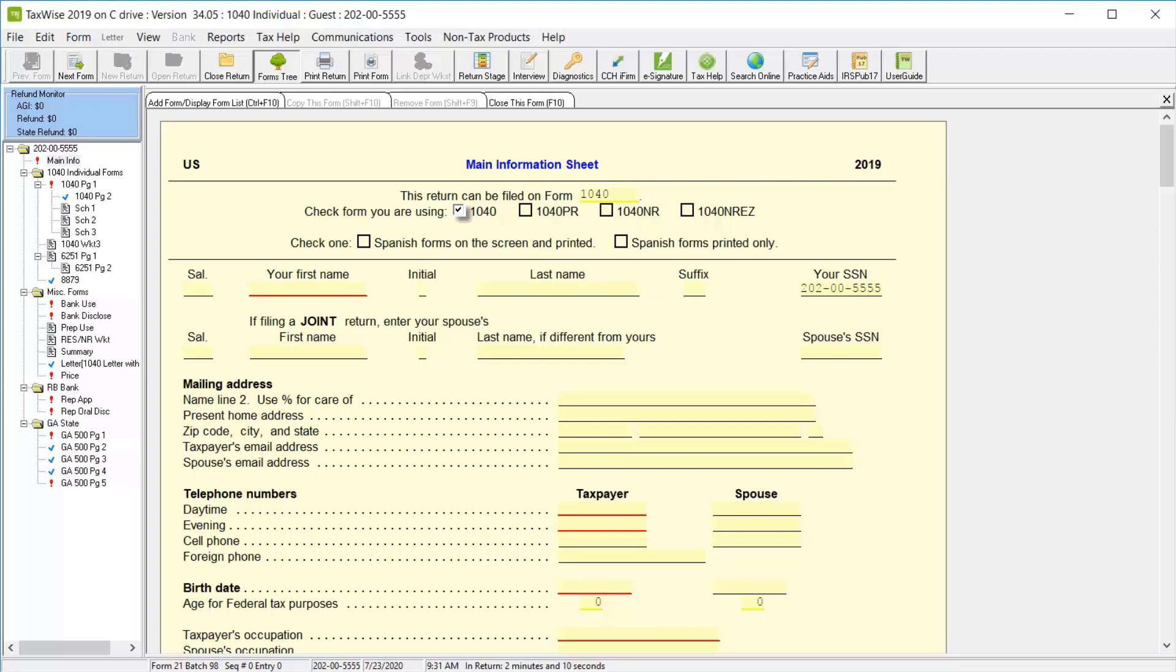When preparing returns in TaxWise, you'll begin with the main information sheet. This is where you can enter most of the taxpayer's basic information, such as their names, social security numbers, address, and phone numbers.